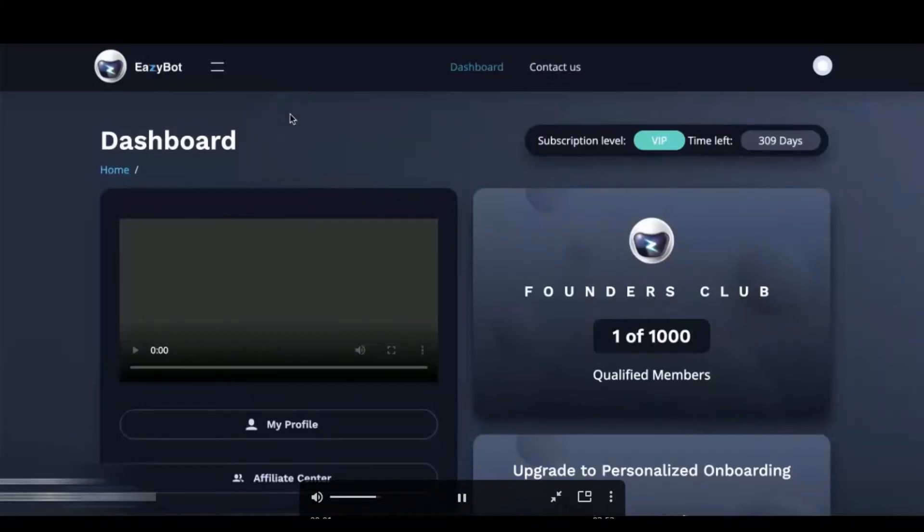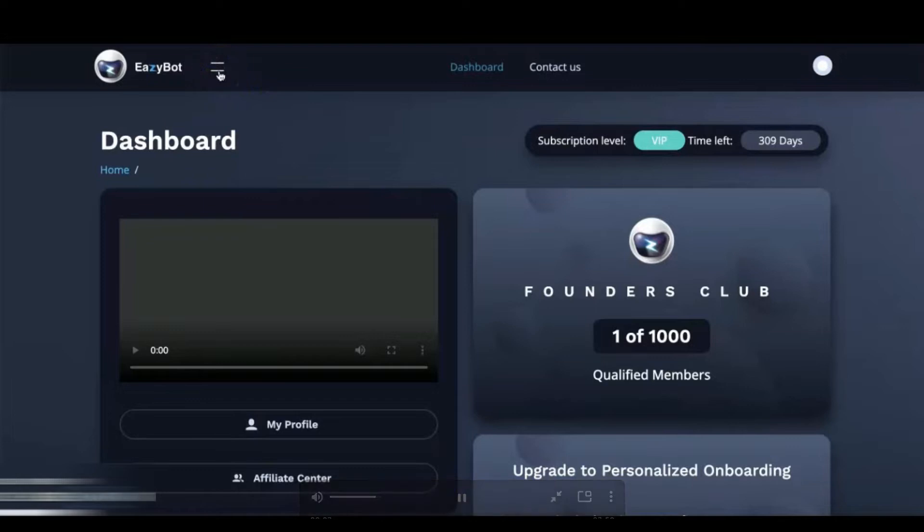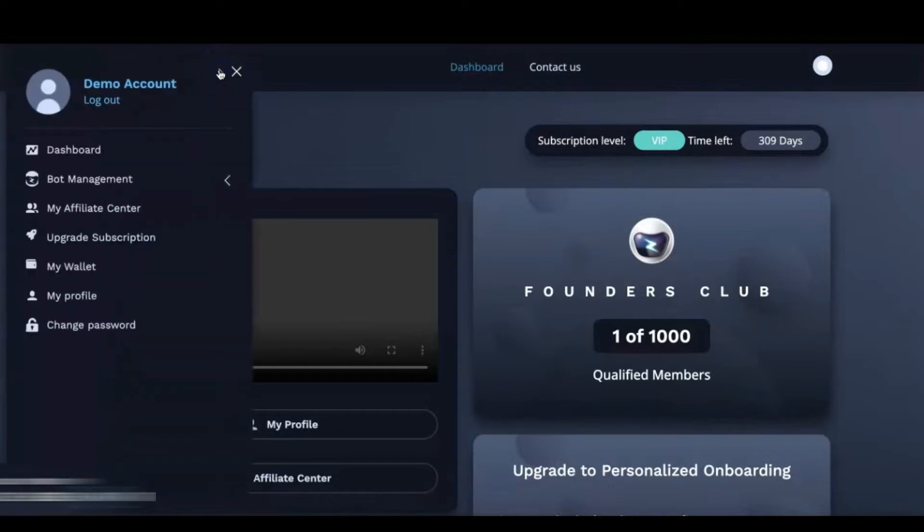Okay, EZBot family, if you'd like to make a withdrawal, maybe you've been earning some commissions and you'd like to withdraw that out of your EZBot wallet, you're going to come here to the menu and click on My Wallet.